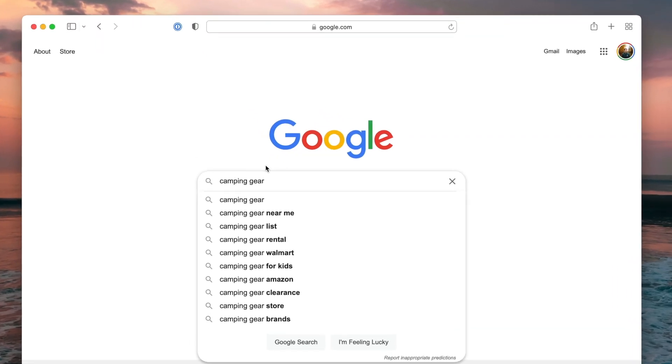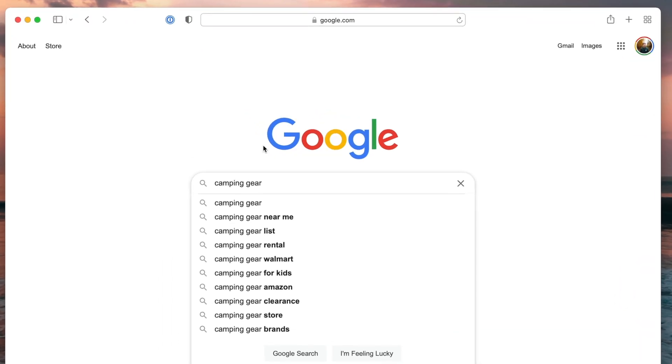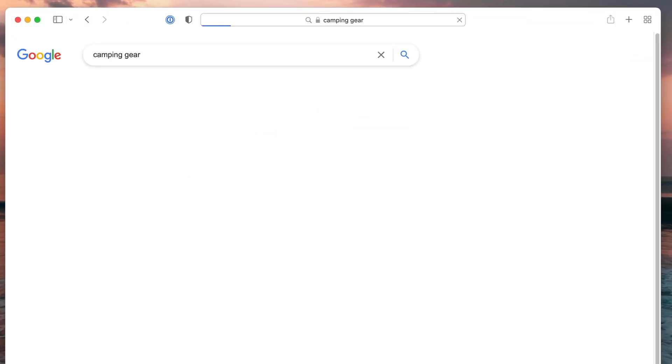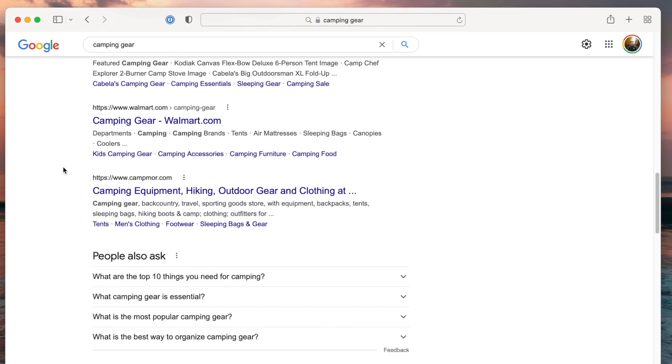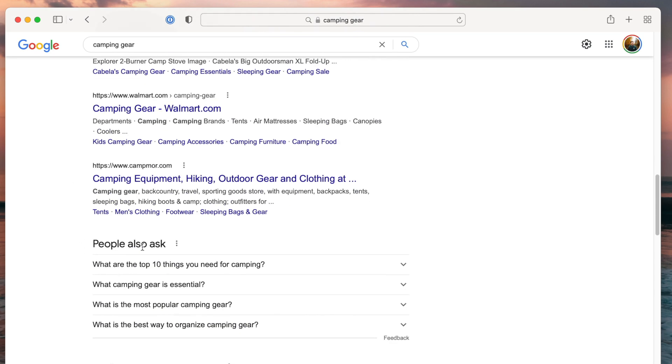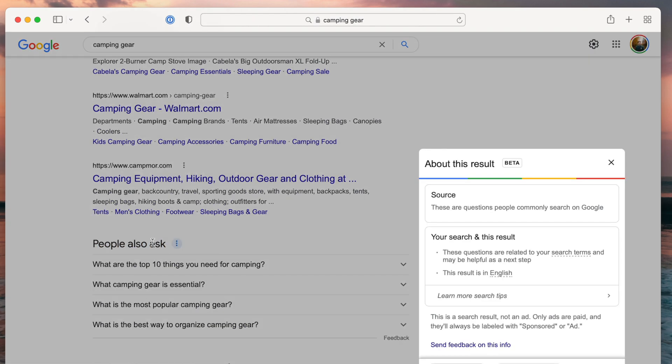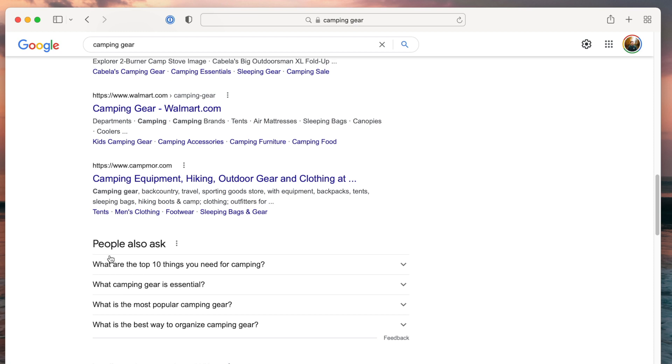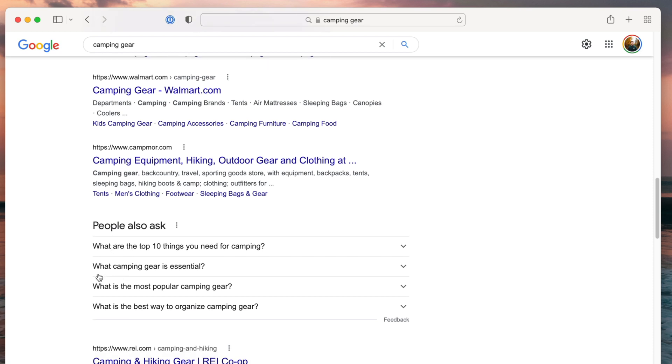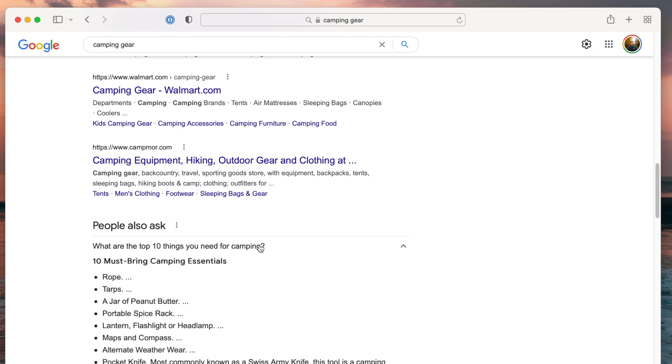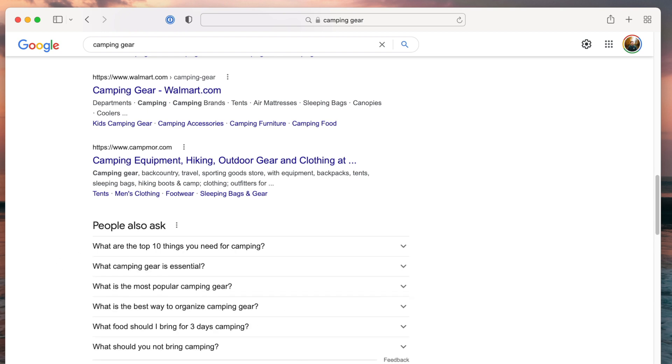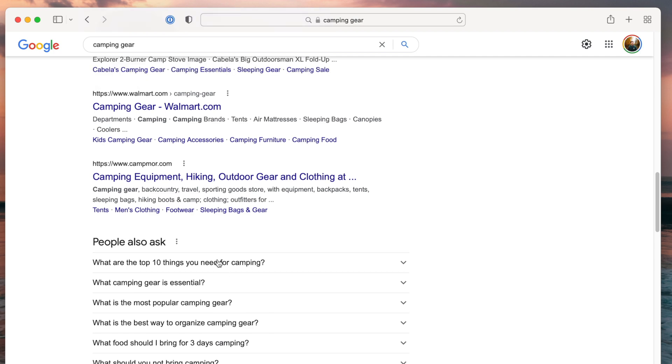And of course, you can also use Google. So we're just going to go to Google real quick. And I'm just going to type in camping gear. And I'm going to search that. And I'm going to scroll down. They have all these people also ask. This is definitely a useful tool that you can figure out article ideas. What camping gear is popular? What camping gear is essential? Top 10 things you need for camping. These are all things that people are looking up and Google knows people are looking up. So it's presenting you with that.